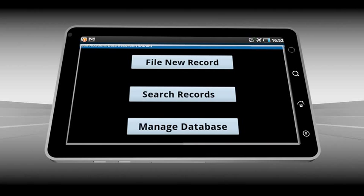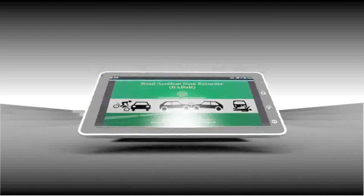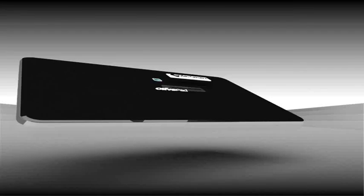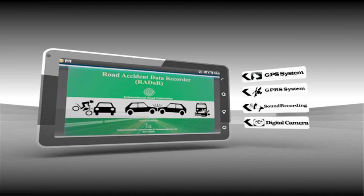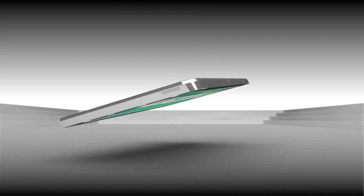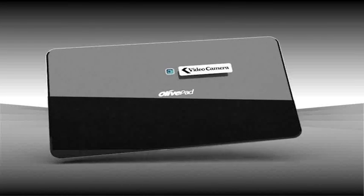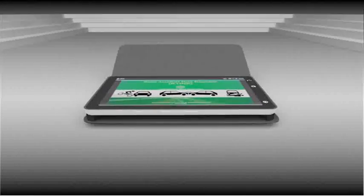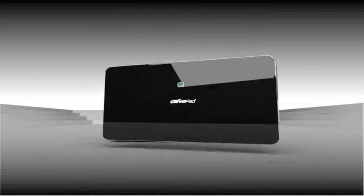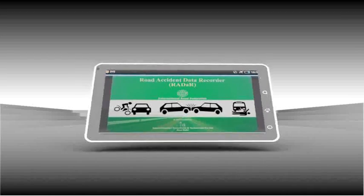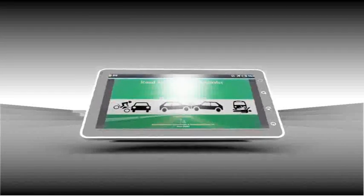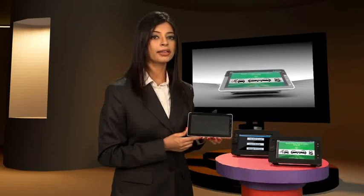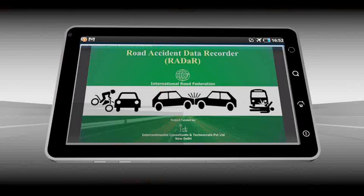Let's check out - as you can see, RADAR is equipped with GPS, GPRS, digital still and video camera, and sound recording system. This application not only helps the traffic police to generate the FIR by touch of the screen, but the comprehensive data collected by RADAR is equally useful for enforcement agencies, traffic engineers, insurance companies, and health departments for planning their interventions for achieving better road safety.